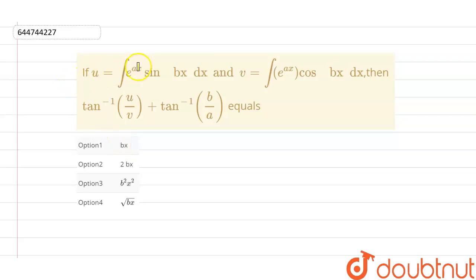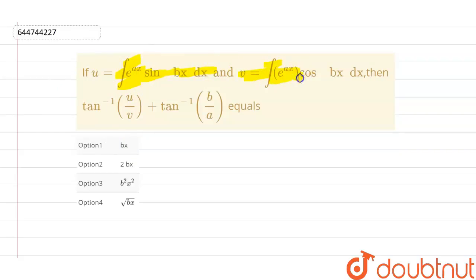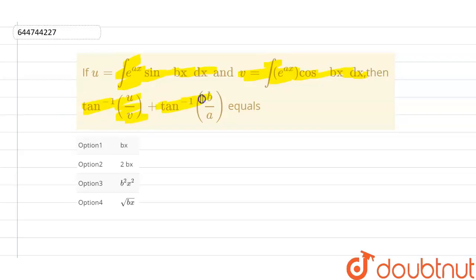Hello guys, we have u equal to the integration of e raised to power ax sin(bx) dx, and v equal to the integration of e raised to power ax cos(bx) dx. Then we have to find the value of tan inverse of u upon v plus tan inverse of v upon a.